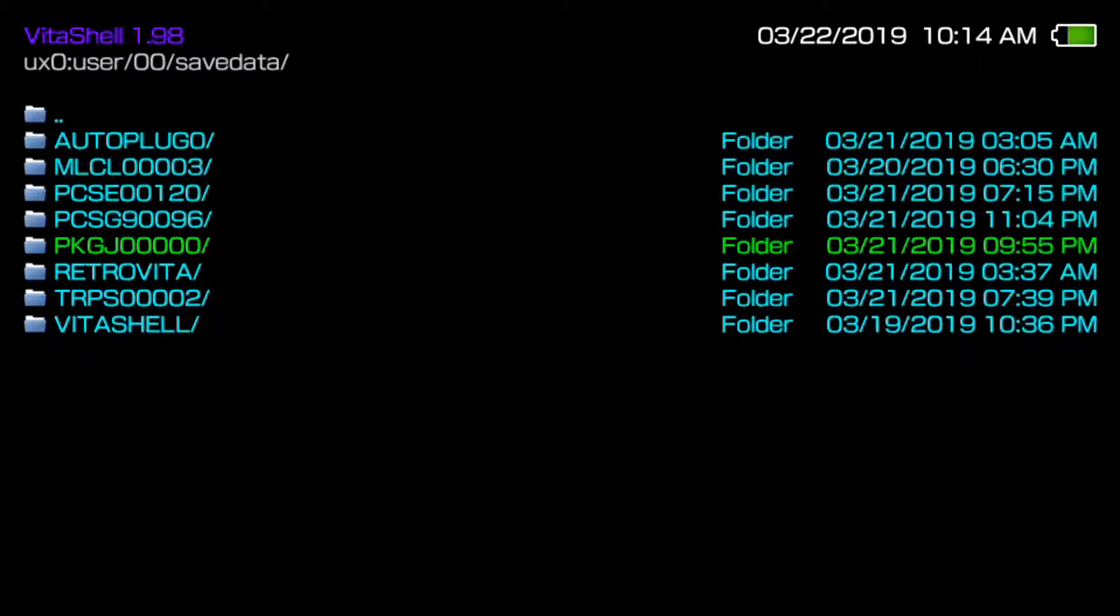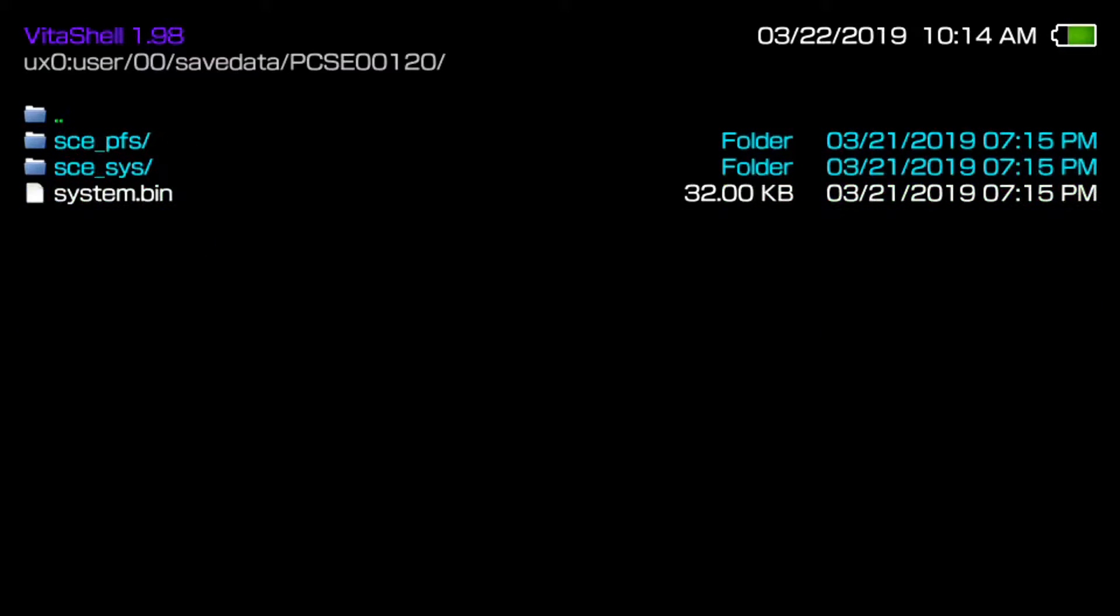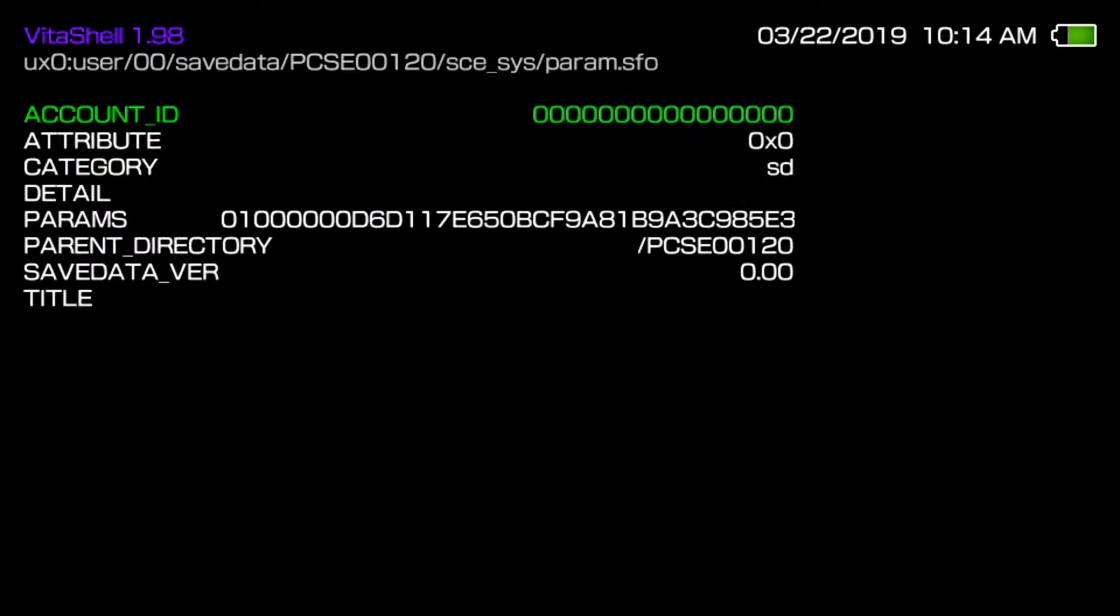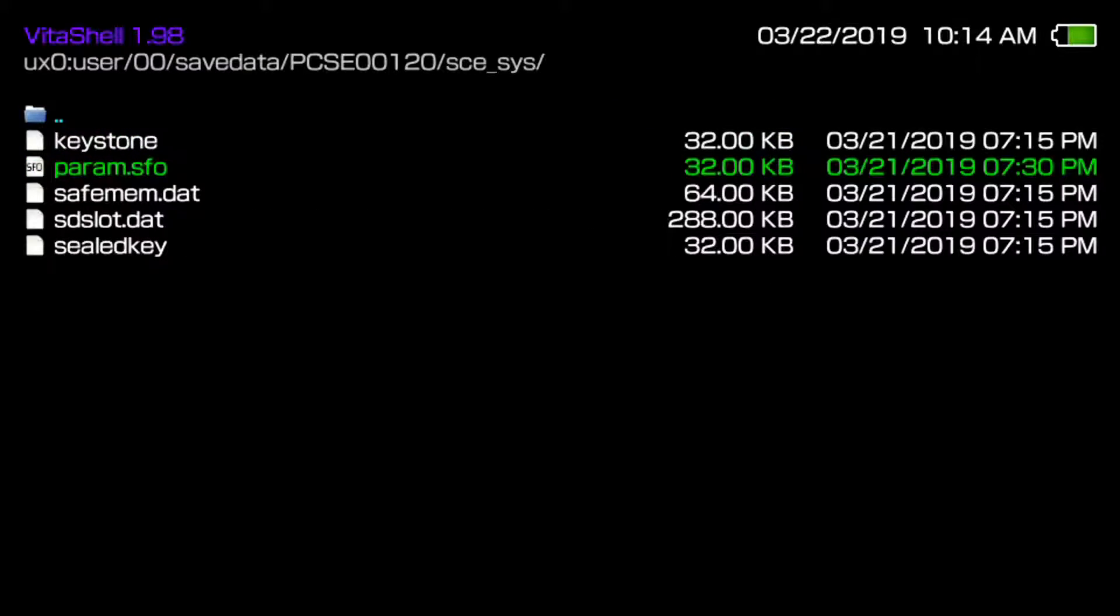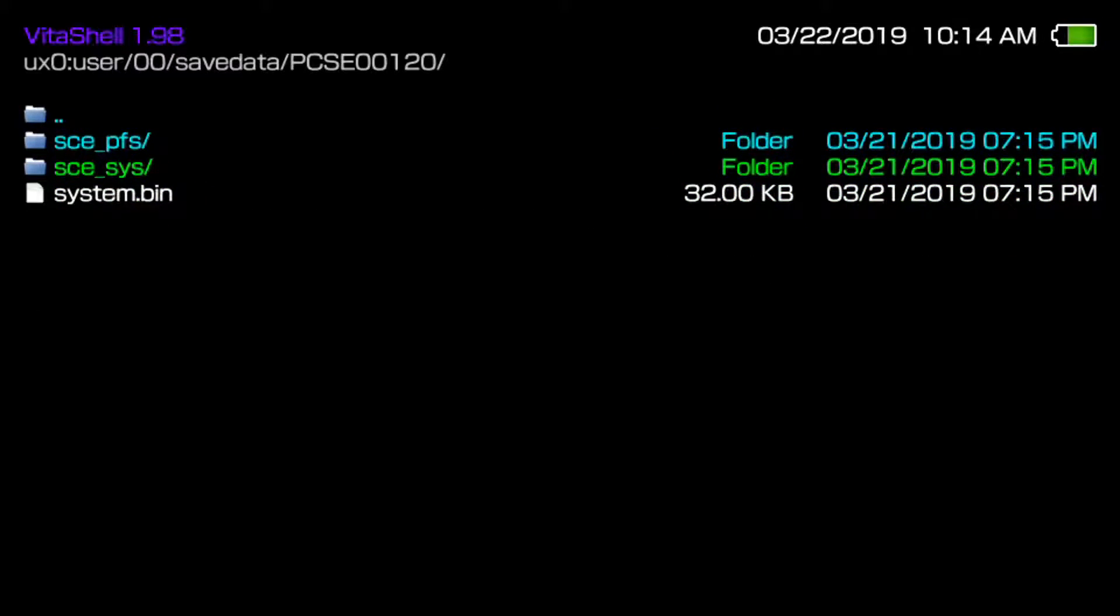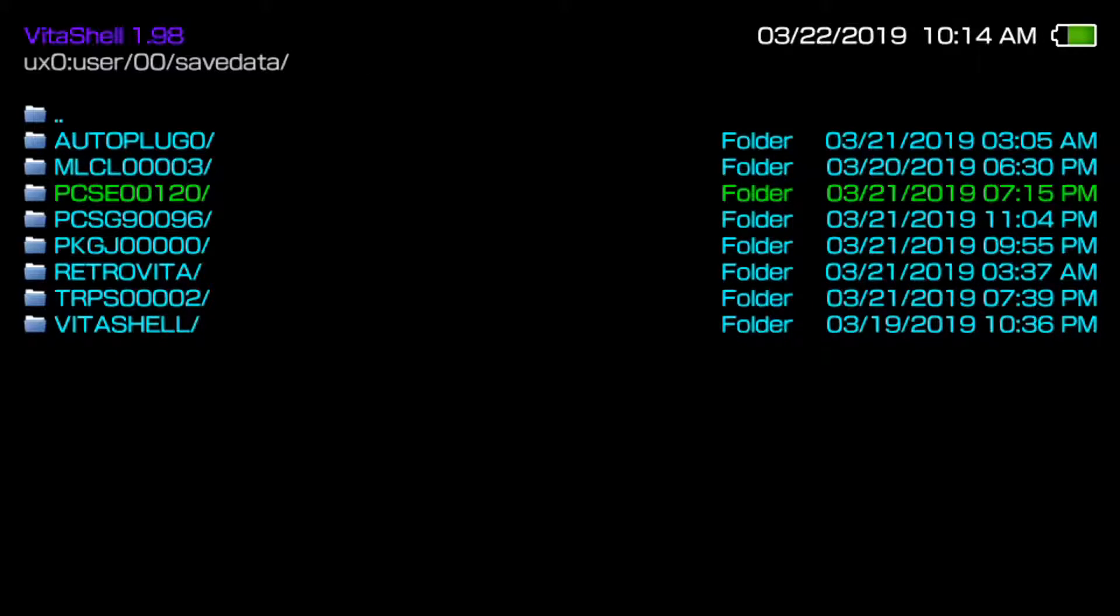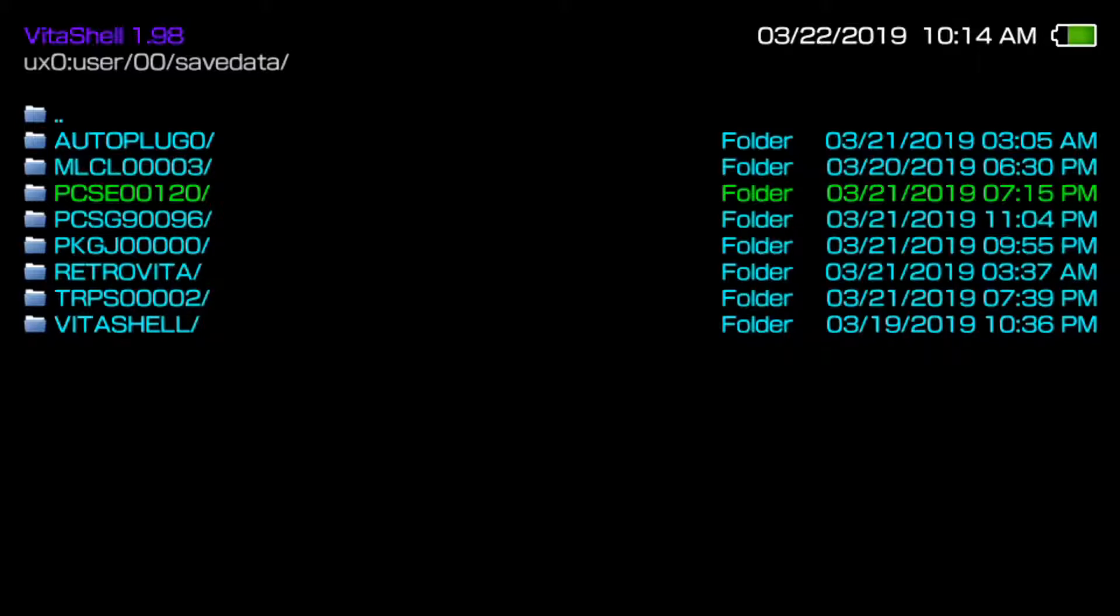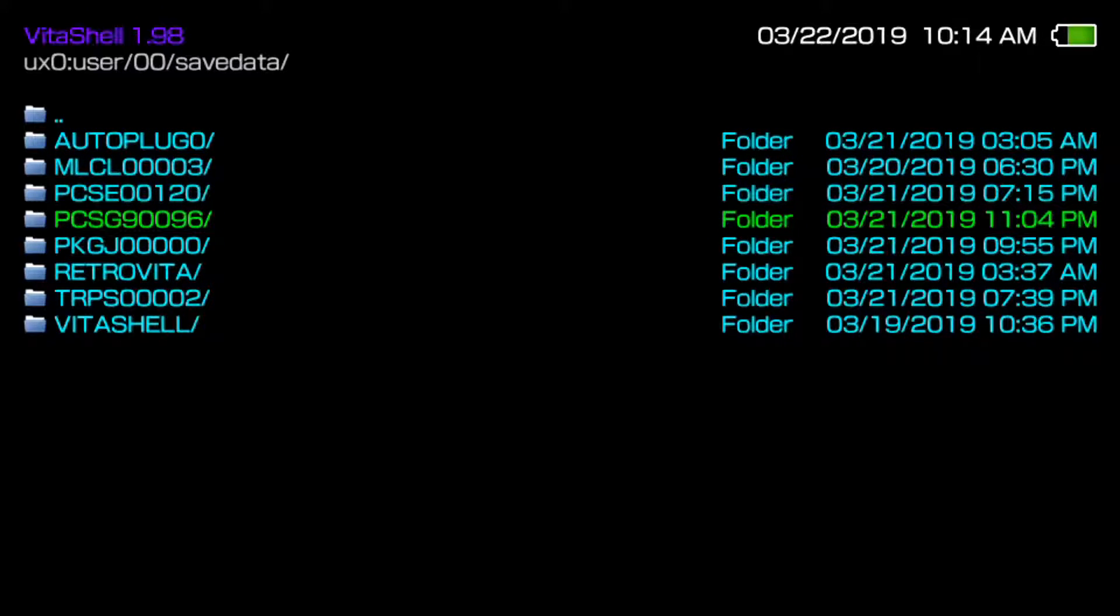So for example, this is mine, I guess for Persona right here and you can probably tell what file, yeah this is probably Persona. But anyways, this is your save data for any file such as Vita Shell, auto plugin, or whatever game you have in here.